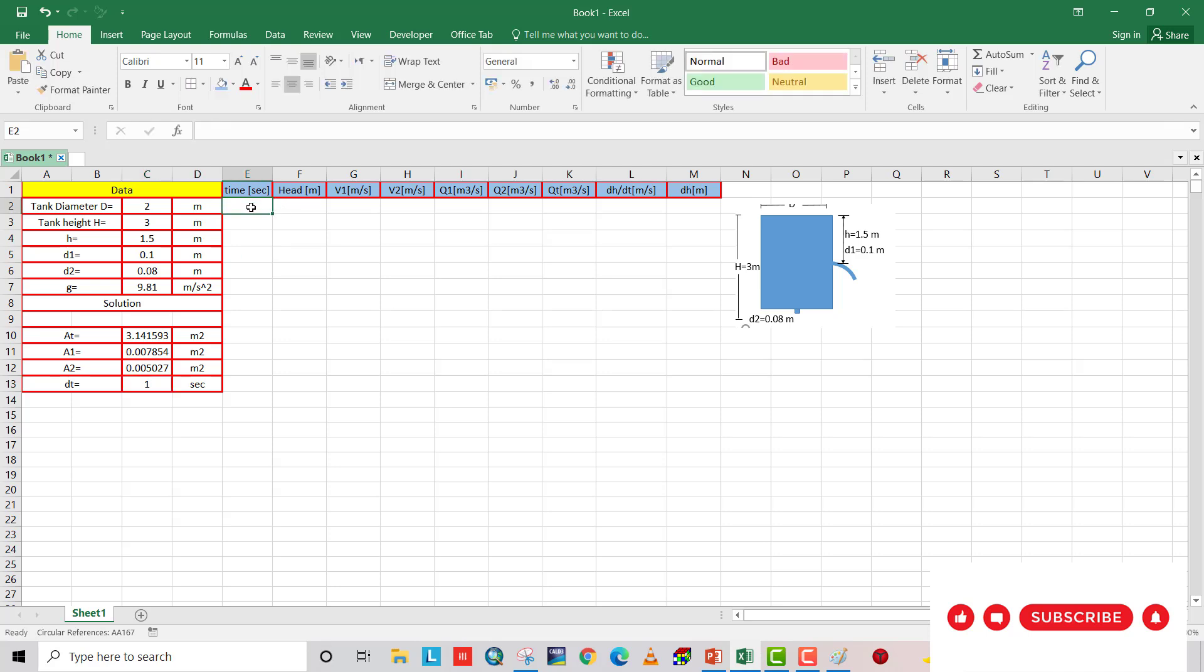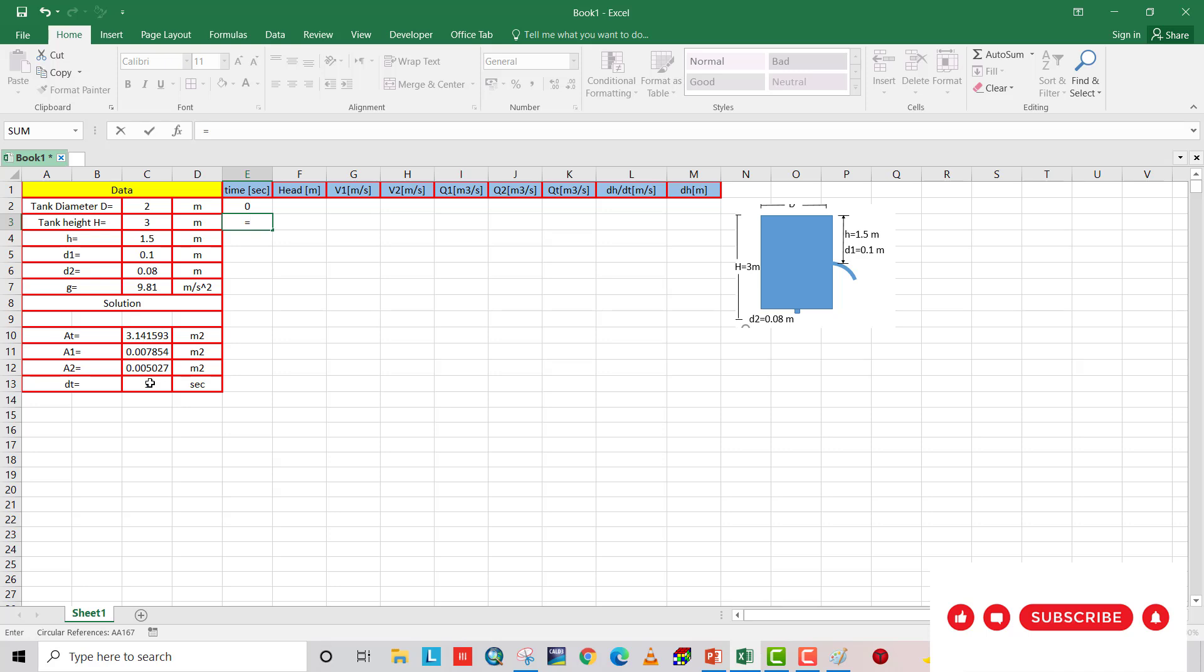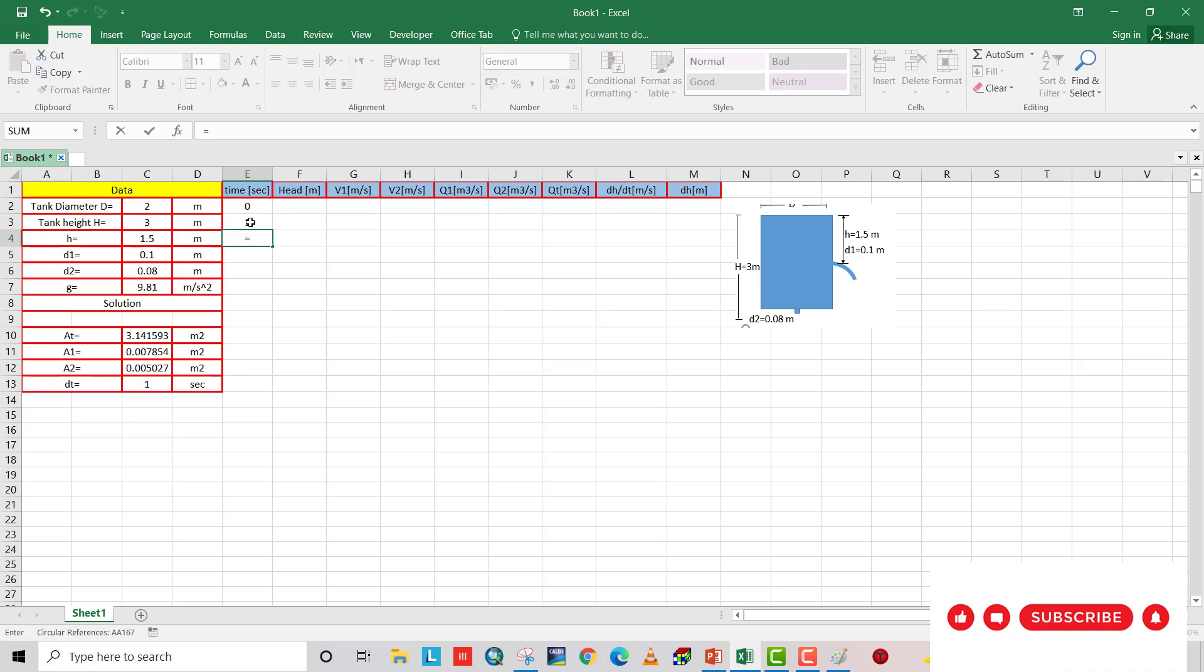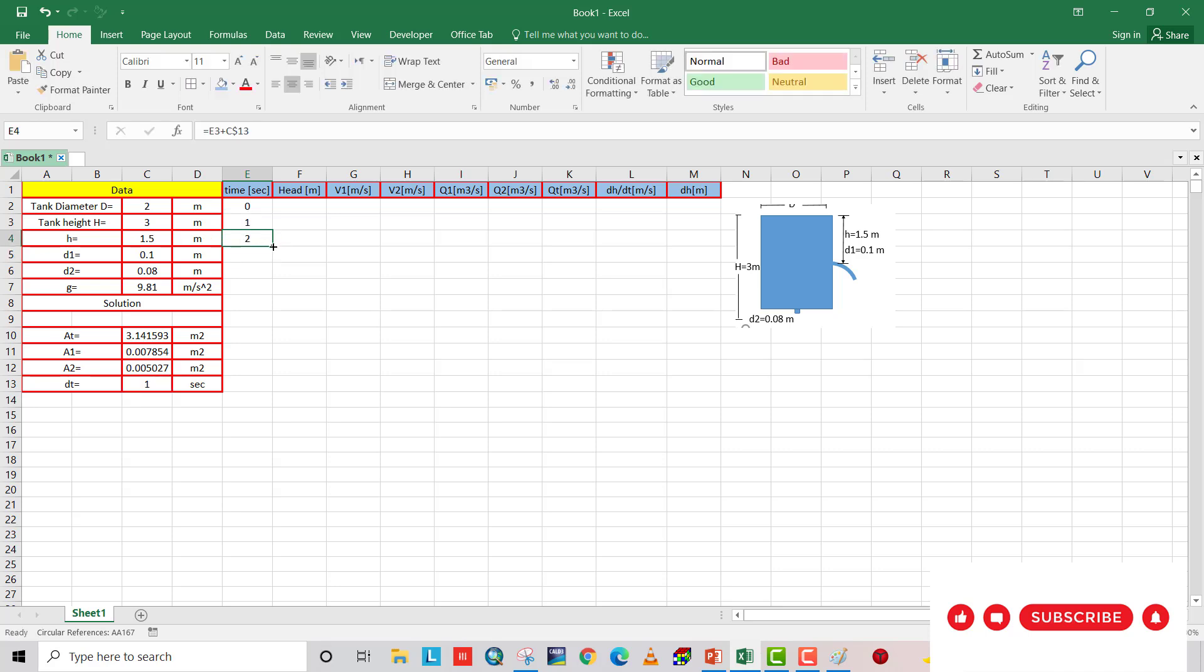Time. Here at first, time equal to 0. So the second one equal to 1. It is constant. This cell equal to this plus this one. If we drag, it should increase 1 by 1. It is good.